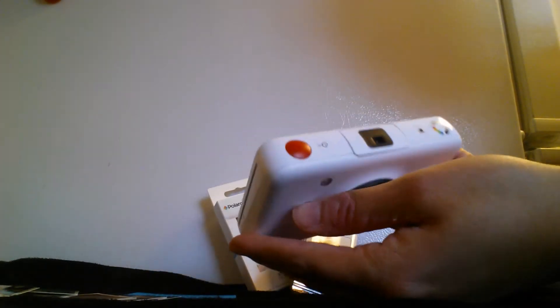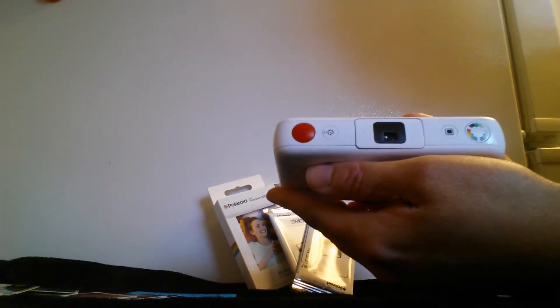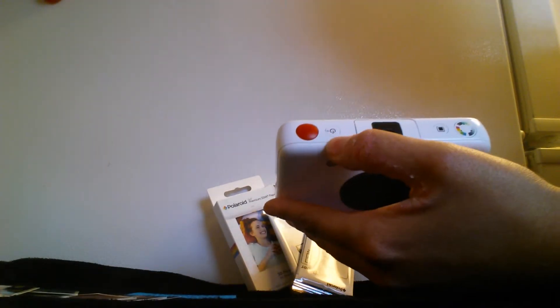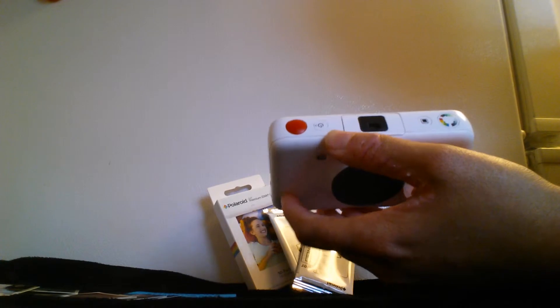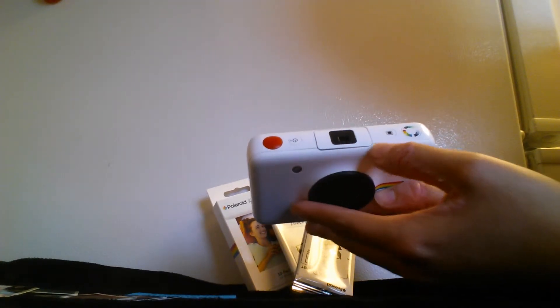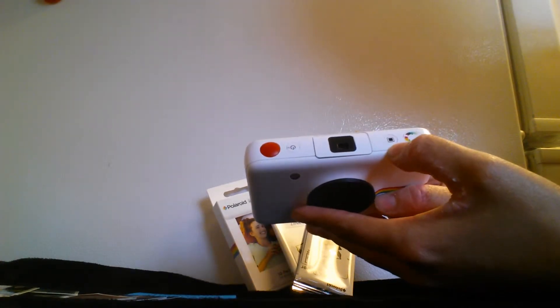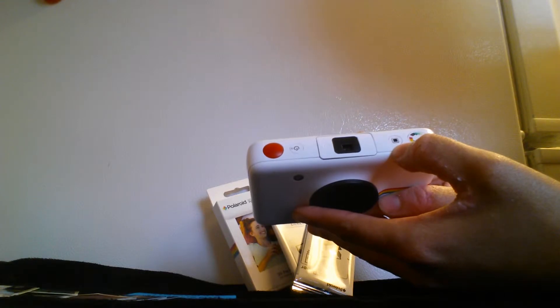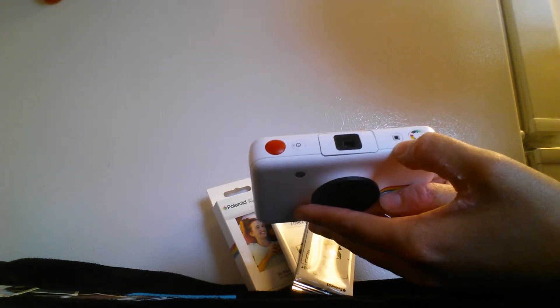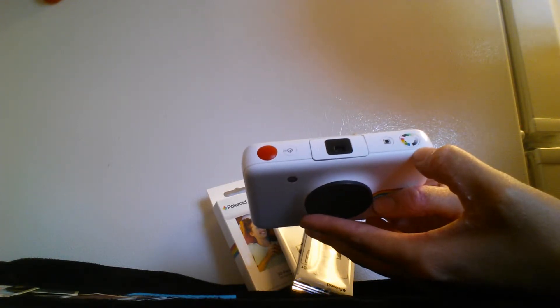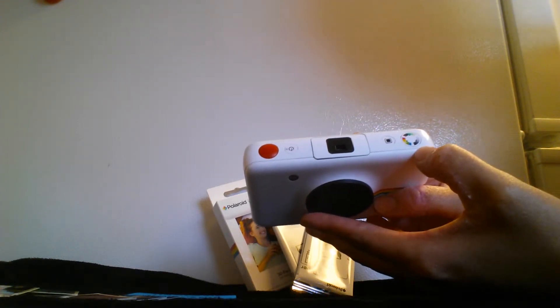And then on the top part we have the take a photo button, a timer, the lens, and if you want a white border around the picture or not you have that option and you have an option for the colors you would like.